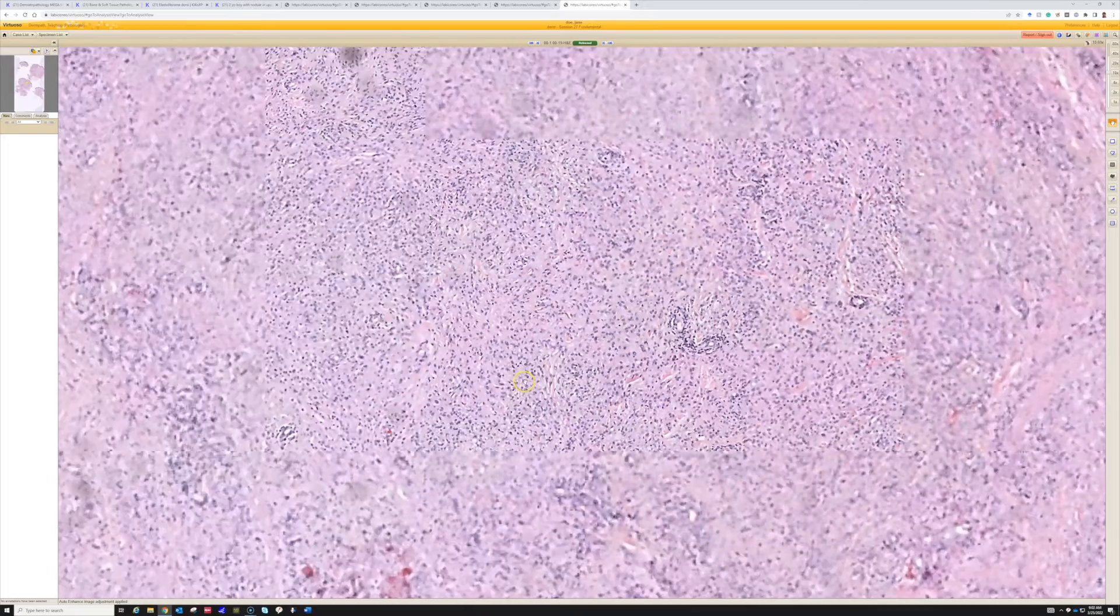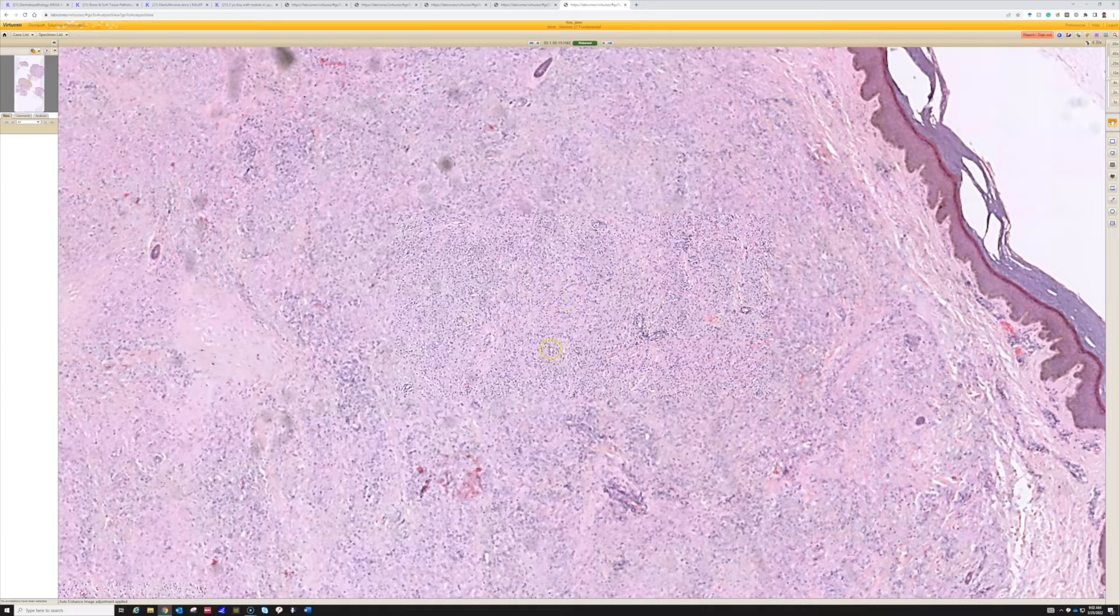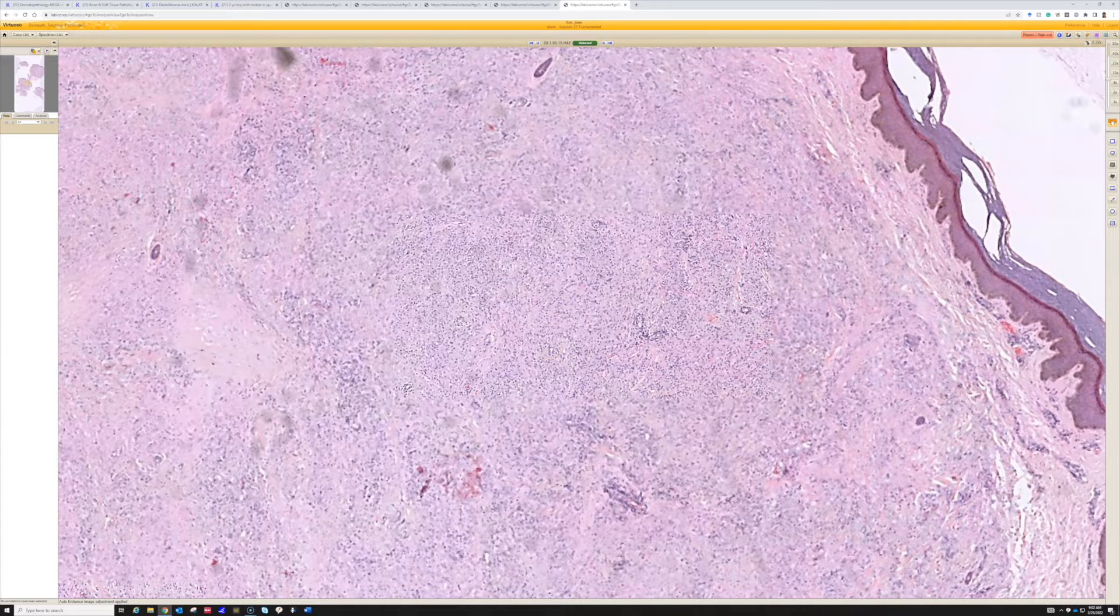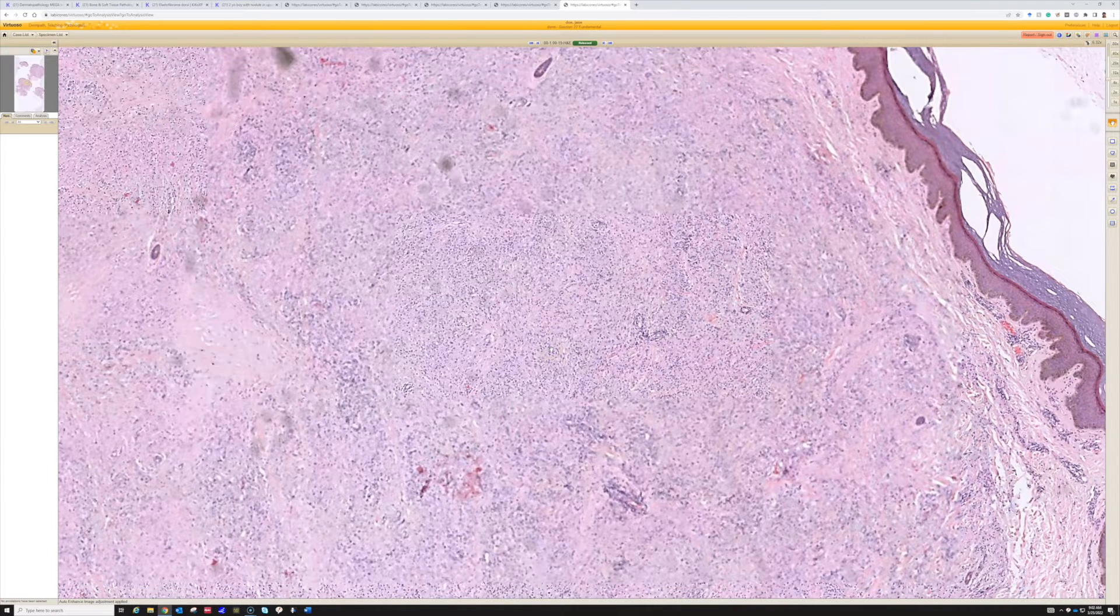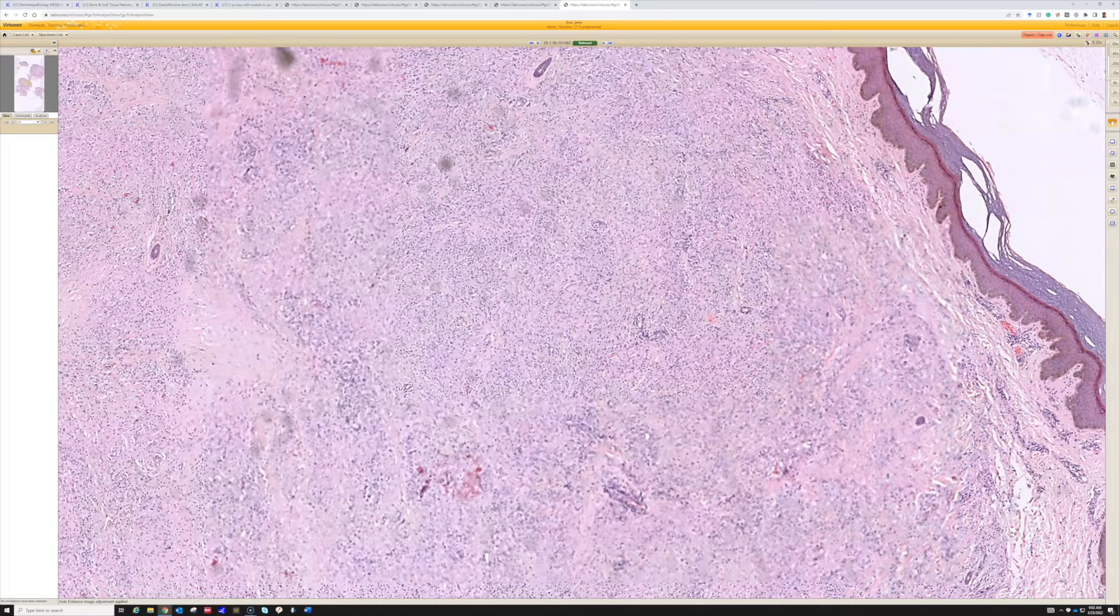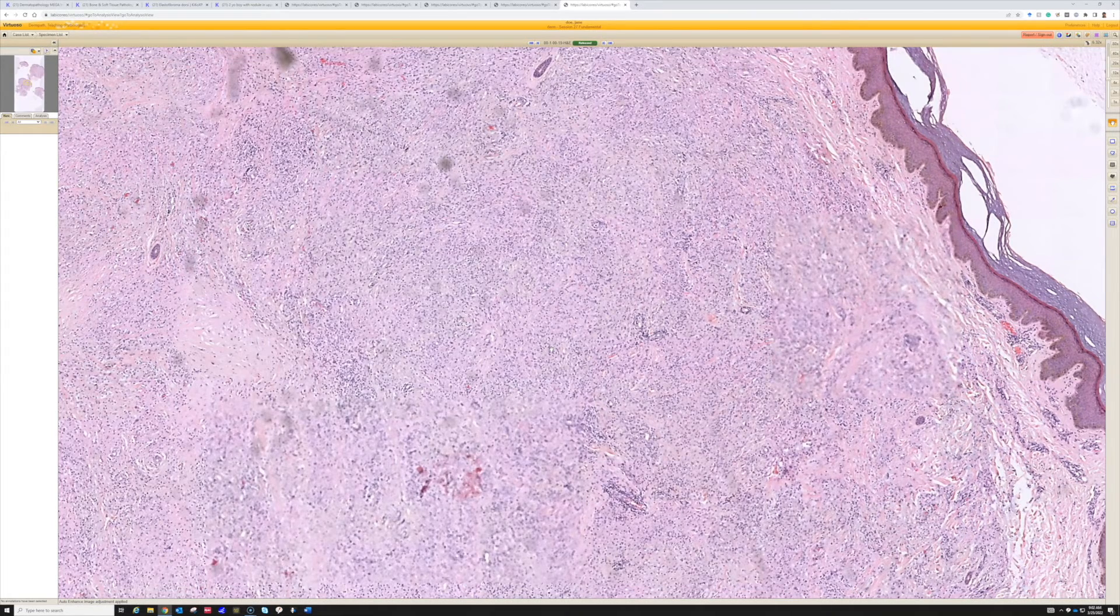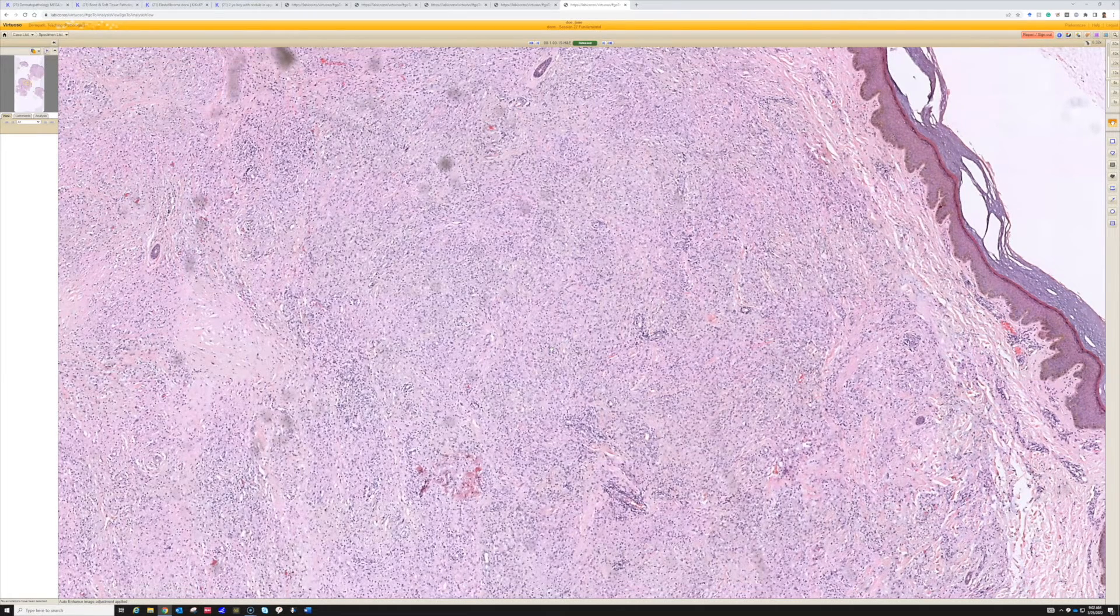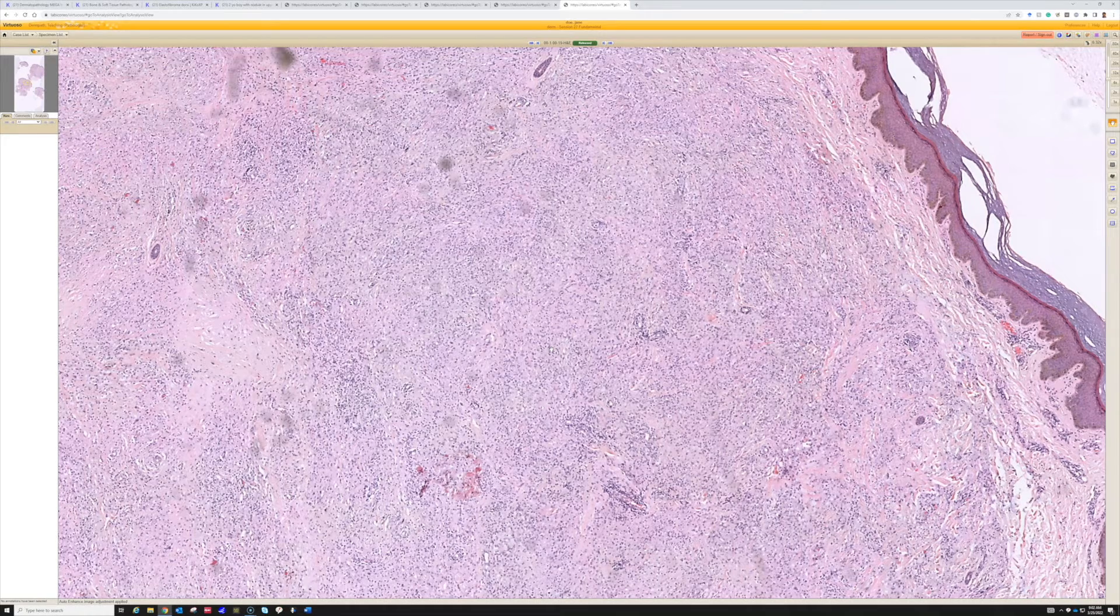Look at how much cytoplasm - that's why you see this pale grayish-pink color. When you see an infiltrate of cells in the dermis with a grayish-pink or grayish-blue color, think about histiocytes because often what that means is you're seeing the nuclei and the abundant pale cytoplasm.